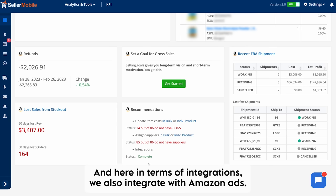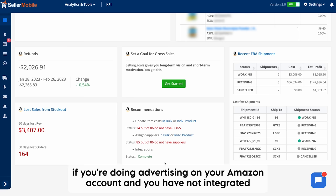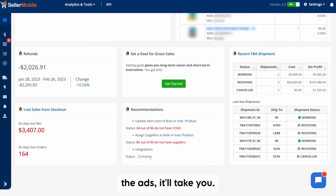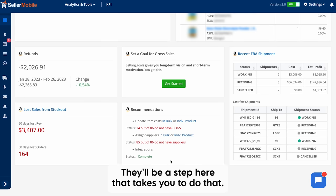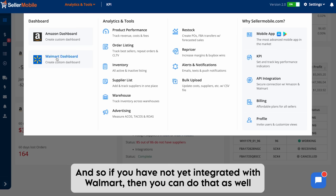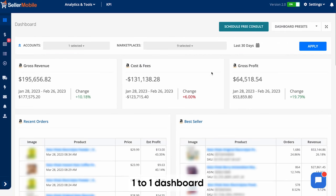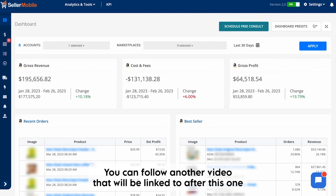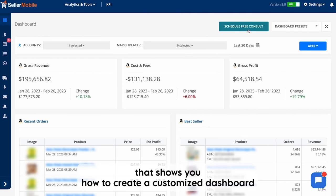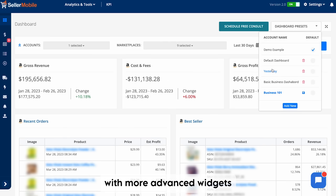In terms of integrations, we also integrate with Amazon Ads — if you are advertising on your Amazon account and have not yet integrated the ads, there's a step here that takes you to do that. We also integrate with Walmart, so if you have not yet integrated with Walmart you can do that as well. This is the basics of the Business 101 dashboard. You can follow another video linked after this one that shows you how to create a customized dashboard with more advanced widgets.